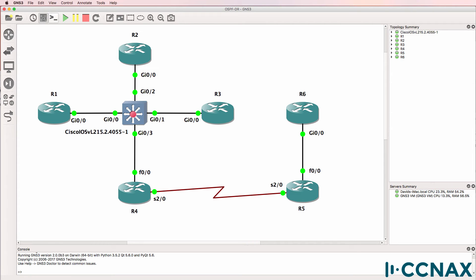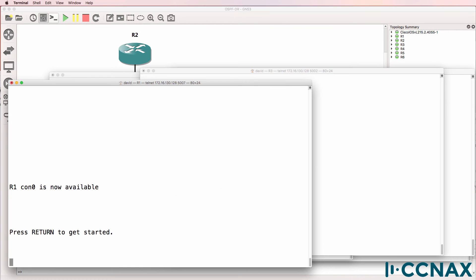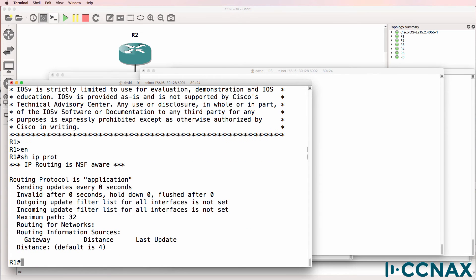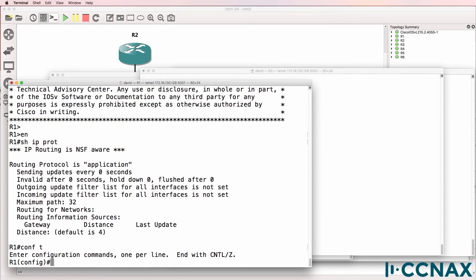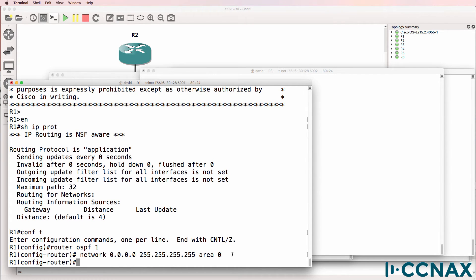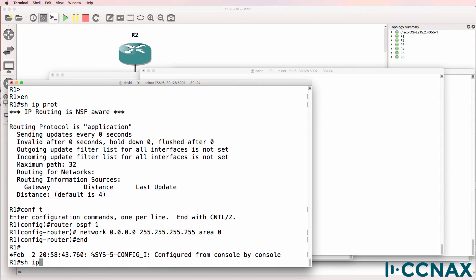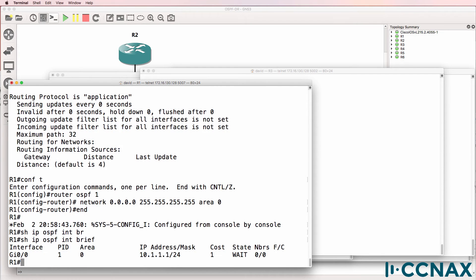In this topology, I've only configured IP addresses. I haven't configured OSPF. So on router 1, show IP protocols. OSPF is not configured. Let's paste a basic OSPF configuration onto the router. We've enabled OSPF on all interfaces on the router. Show IP OSPF interface brief. OSPF is enabled on gigabit 0/0. Current state is wait.